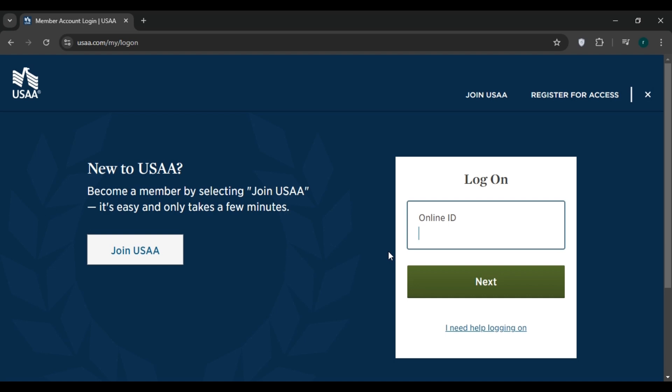Once you're logged into your account, it will land on the home page. Find and select 'My Insurance' tab, click on 'Auto Insurance' to view your current policy. Look for the option to add a vehicle and click on it.